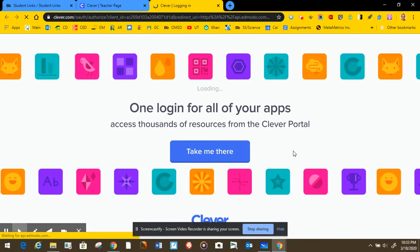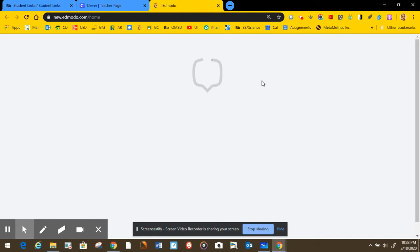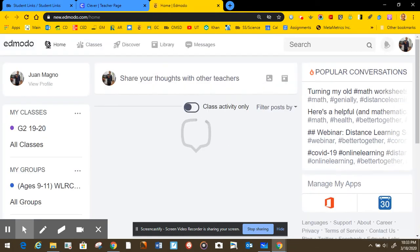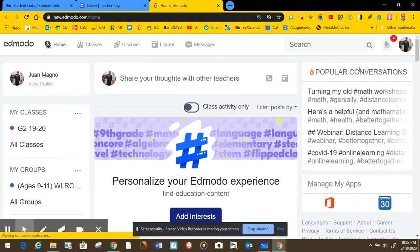If there's one more step to take here, it might ask you to sign in with Google, and you just select Google, and this is where you would be.